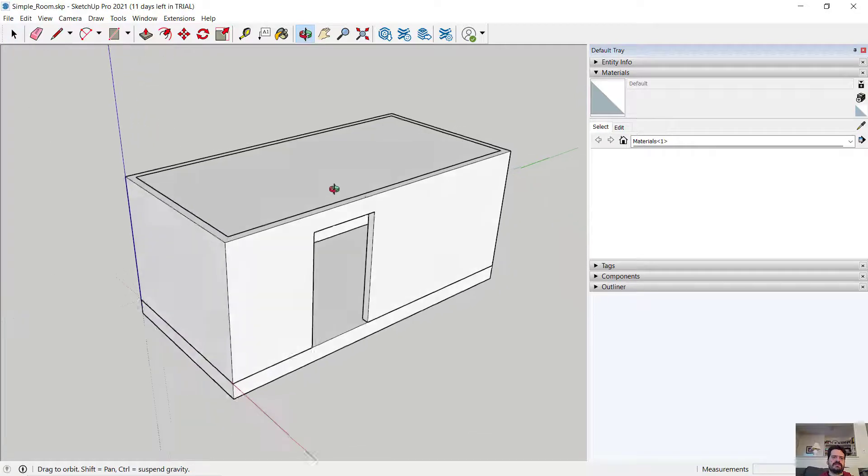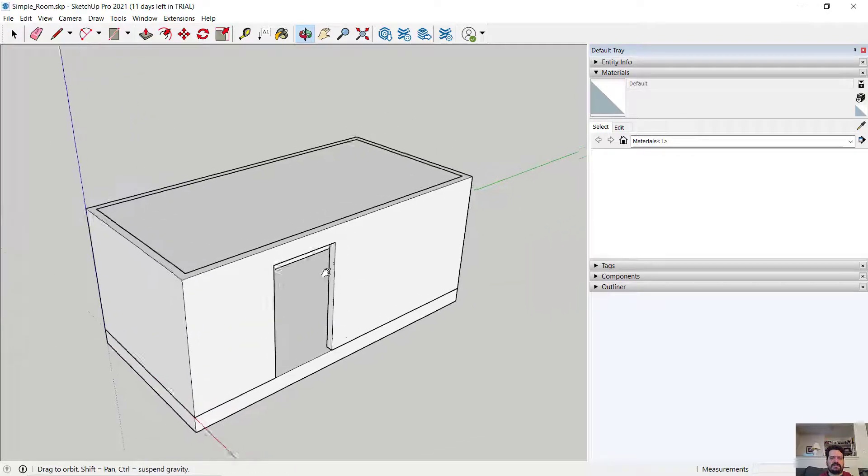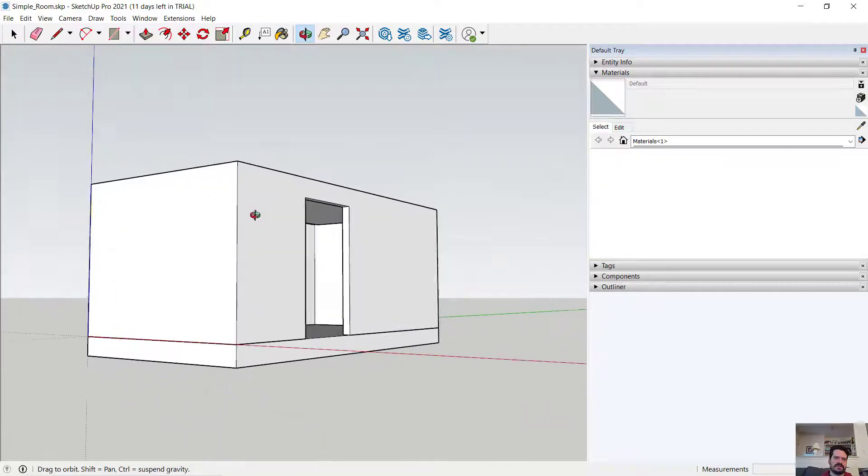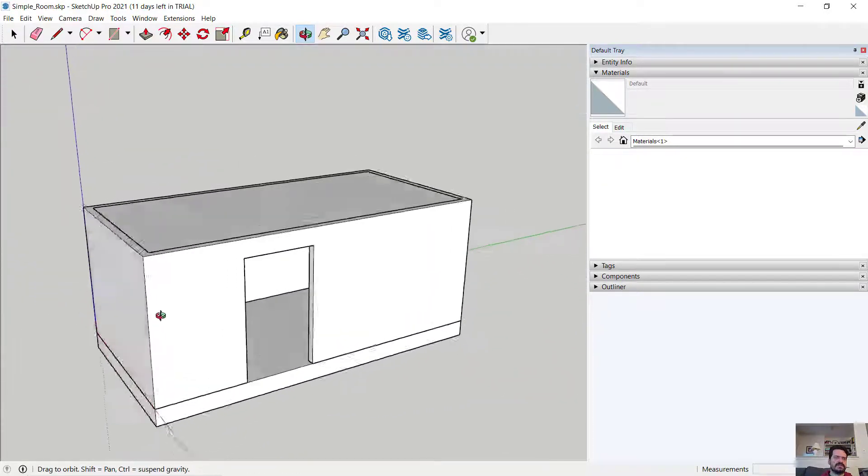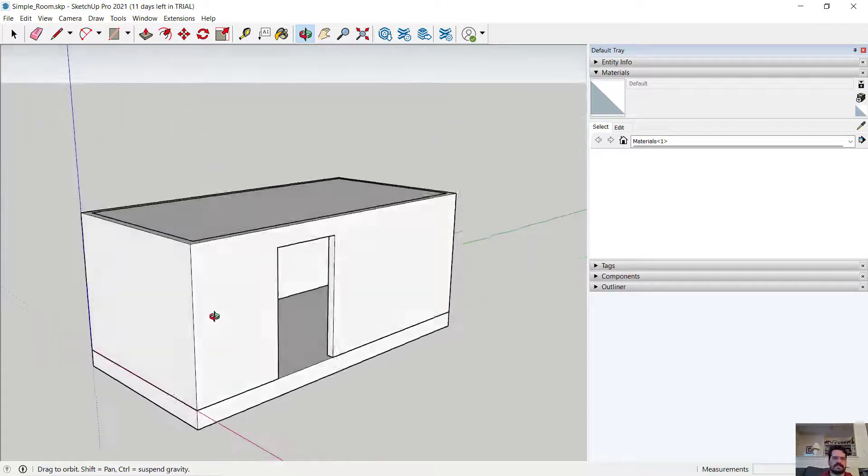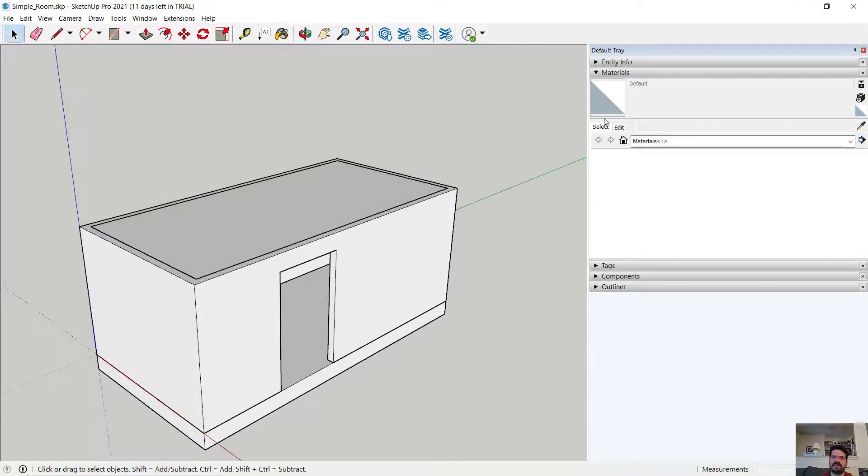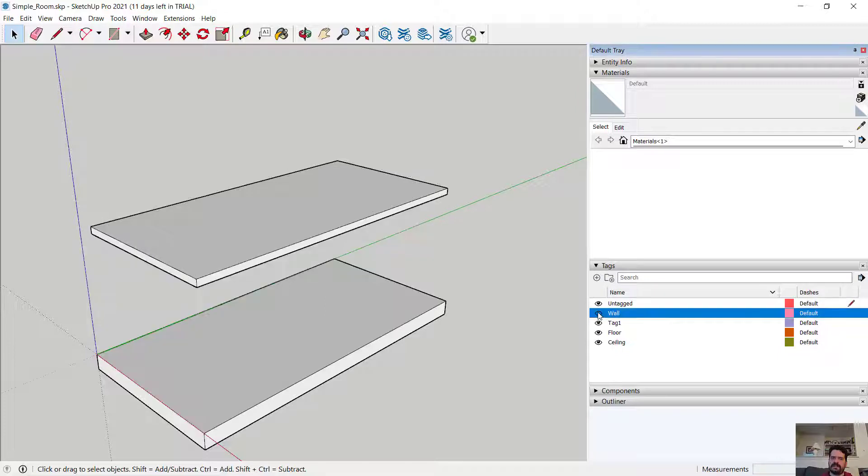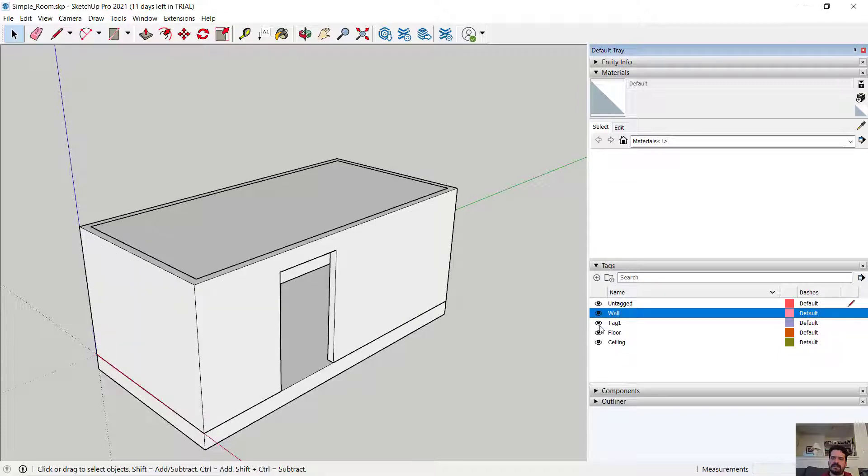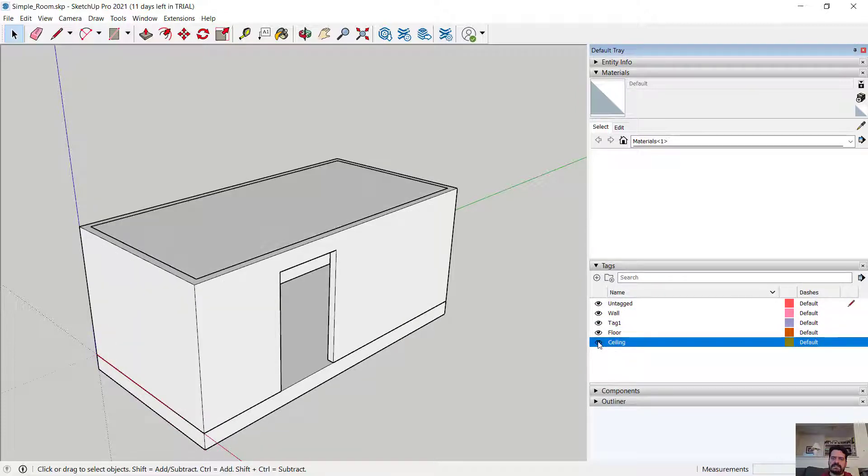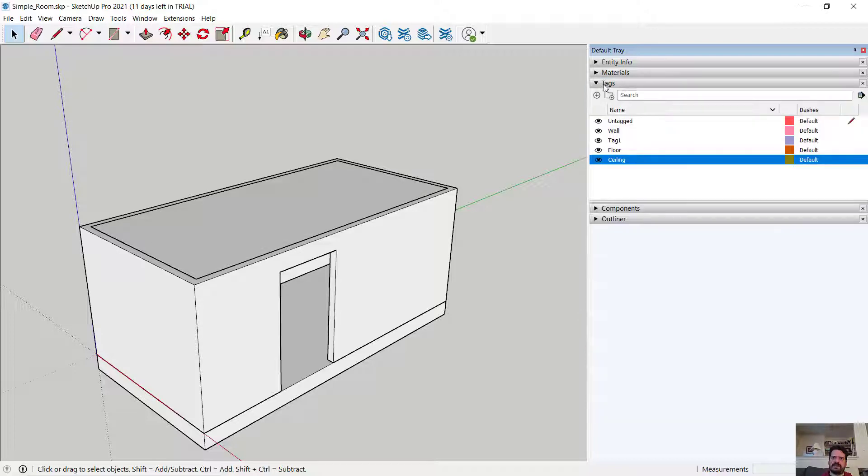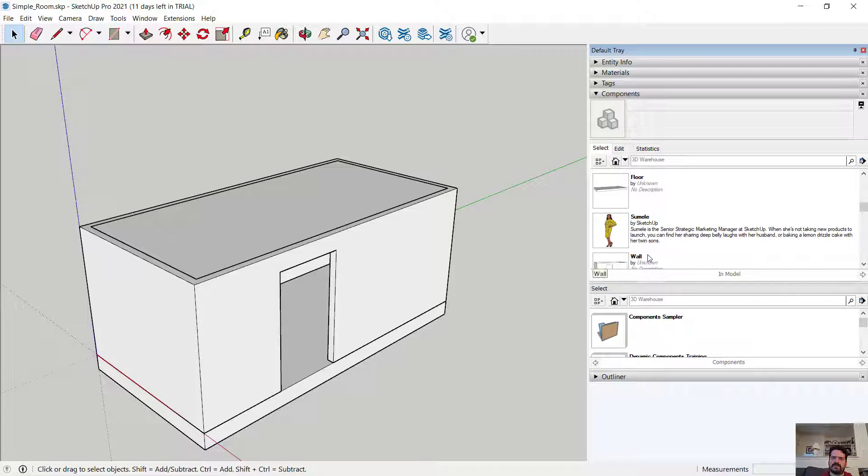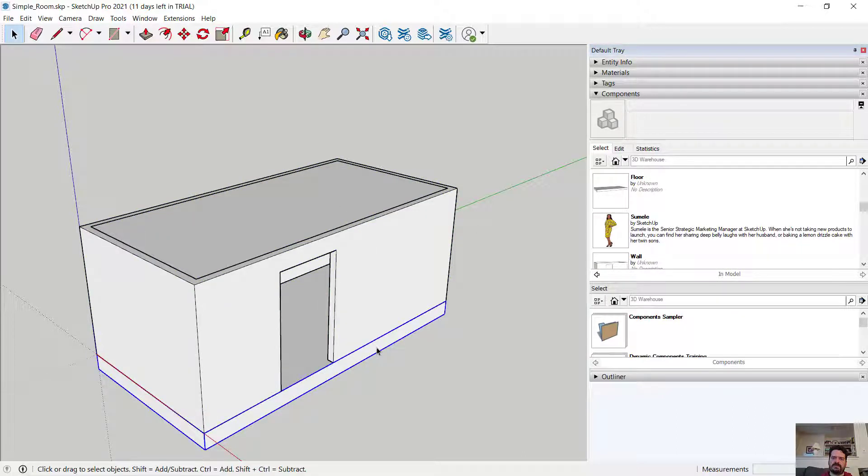In this file, I have a simple room that was used for a previous video tutorial on tags and components. If I look at my tags, I have a wall tag, a floor tag, and a ceiling tag. And I also have a component for my ceiling, for my floor, and for my wall. So this is my ceiling component, my wall, and my floor component.